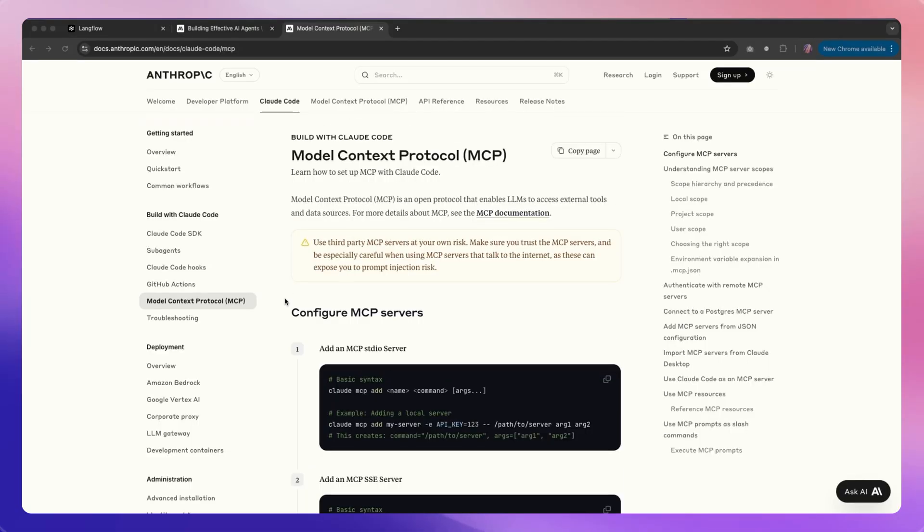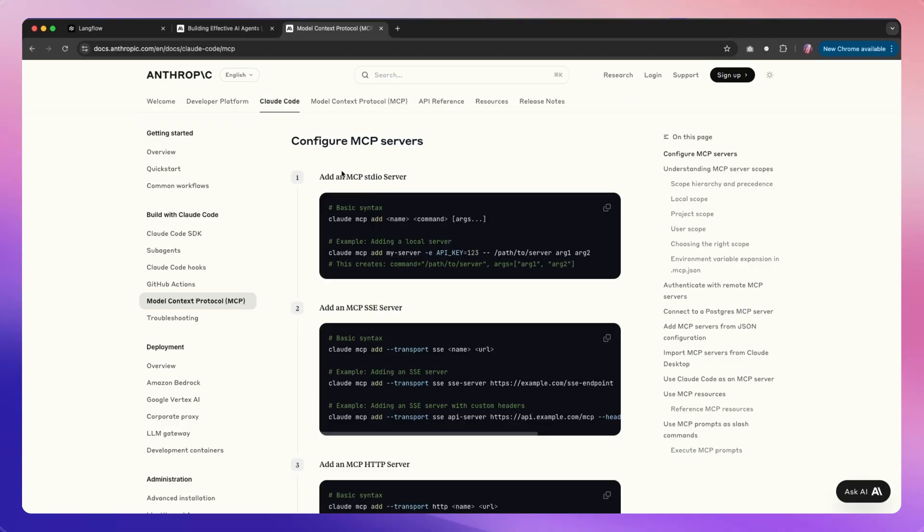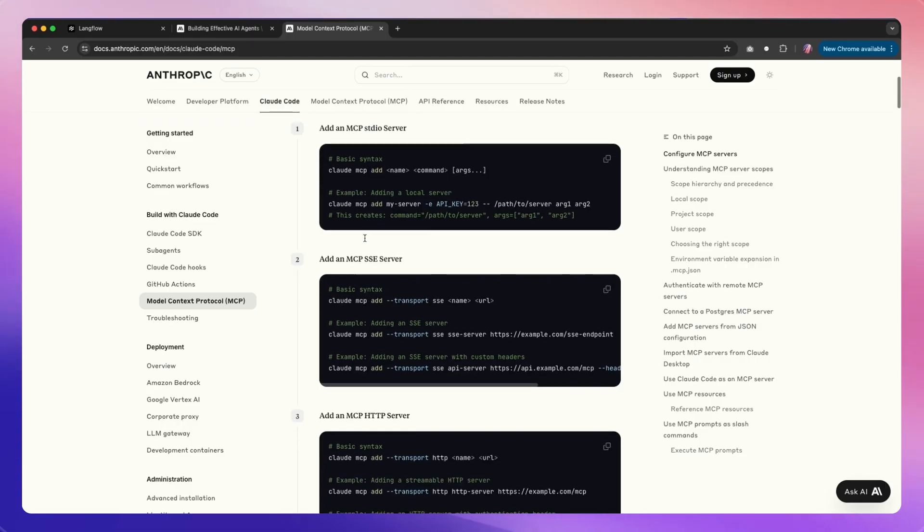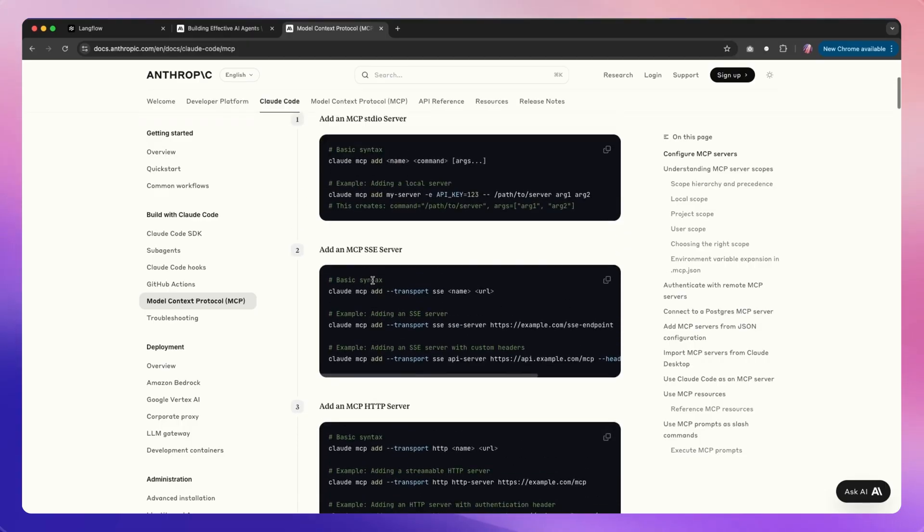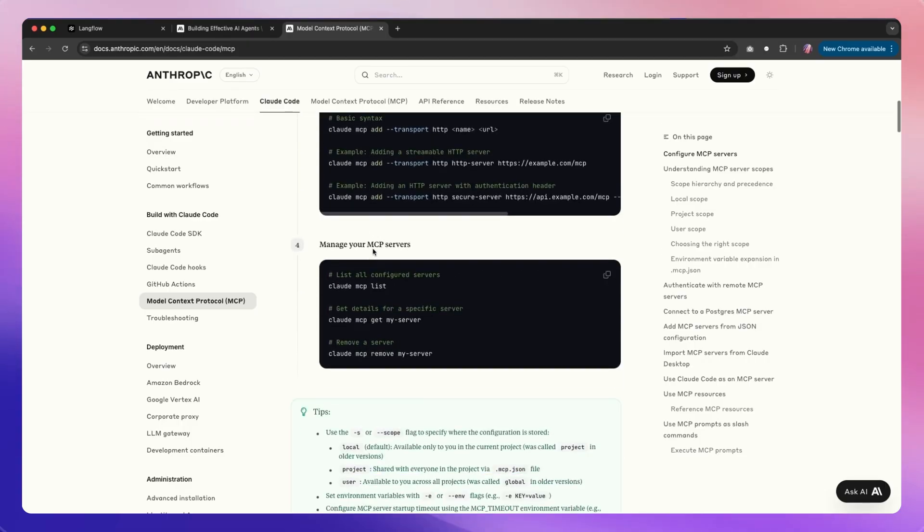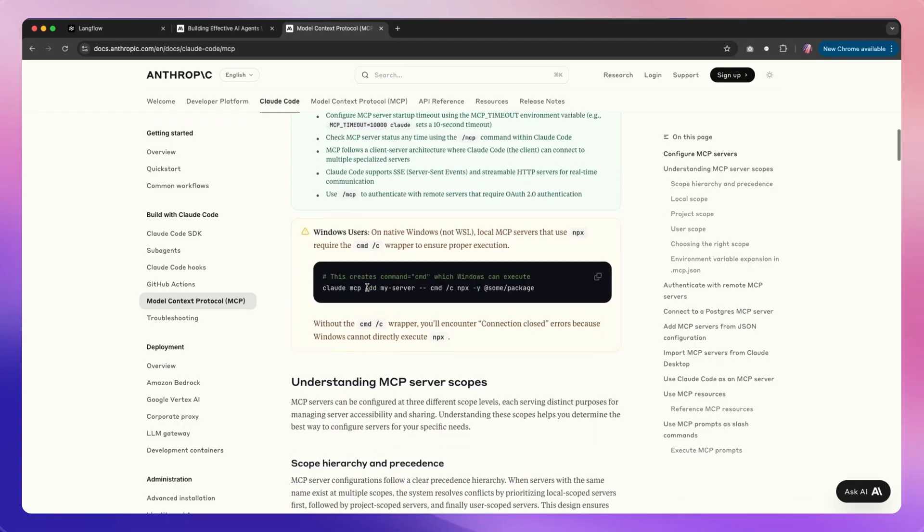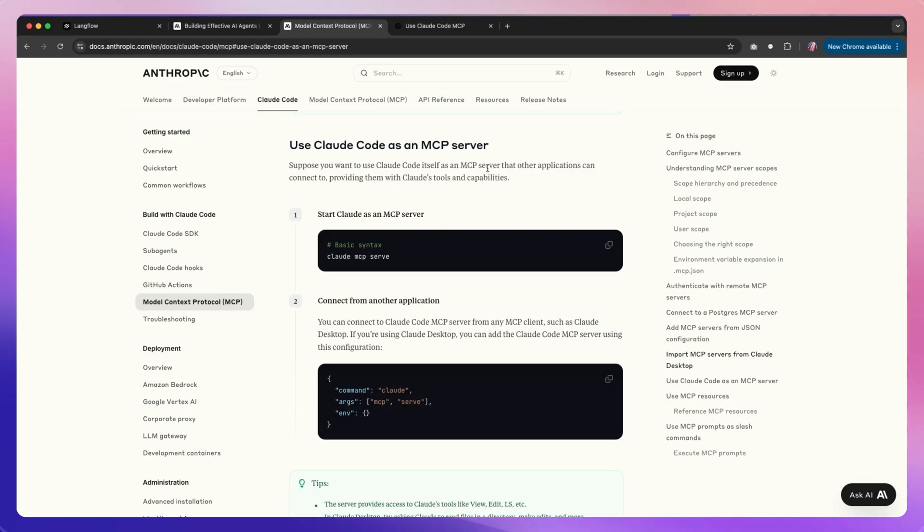There's also more documentation available for Claude Code MCPs on the official website for Claude Code provided by Anthropic, where you can see how one could configure different servers. This applies to adding Langflow as MCP server as well. Now there's also another way of using Claude Code, and this time it is using it as an MCP server.